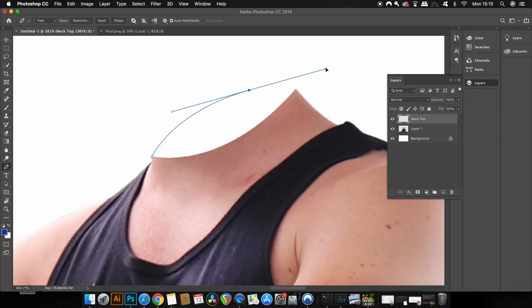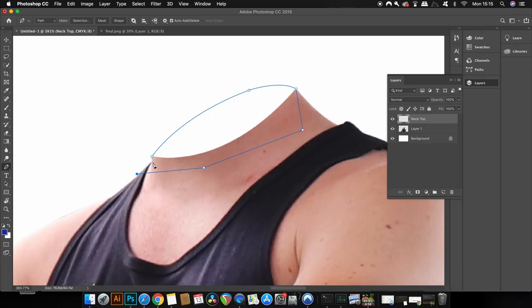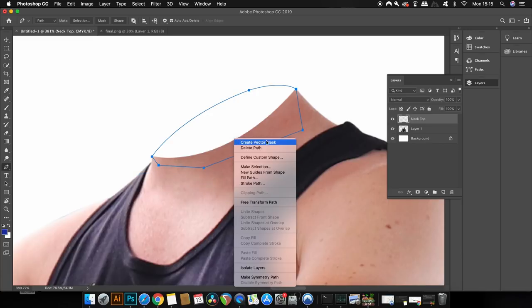Once you make the first point using the pen tool in Photoshop, you need to hold down the alt or option key, then click here. It's not like in Illustrator where you can just click and move to the next one. Once you have the shape, go ahead and make the selection like before.